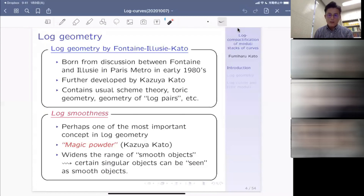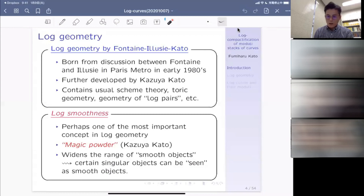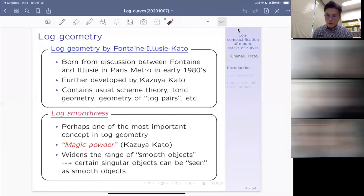Log geometry was born from discussion between Fontaine and Illusie in the Paris metro in the early 1980s, and was further developed by Kazuya Kato in the second half of the 1980s. This geometry actually contains the usual theory of schemes as well as toric geometry and also geometry of log pairs. In this sense, log geometry is a very broad, very general framework of algebraic or arithmetic geometry, which really contains the theory of schemes inside it. From this, you can fantasize about log EGA, log SGA, and so on.